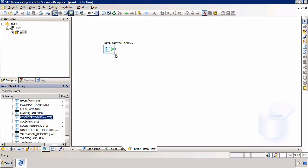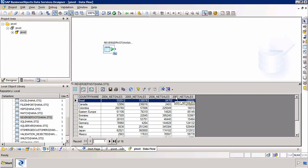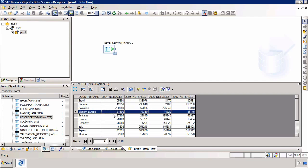If we look at the ReversePivot table we can see that we have a list of countries. And then we have columns 2004, 5, 6, 7 and this data here is all to do with net sales.